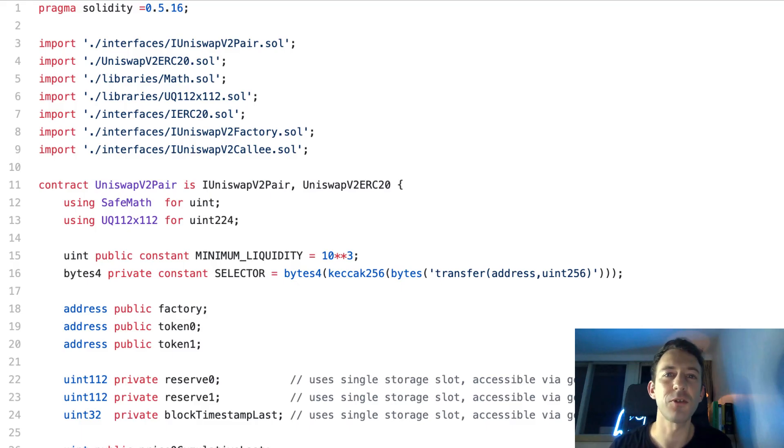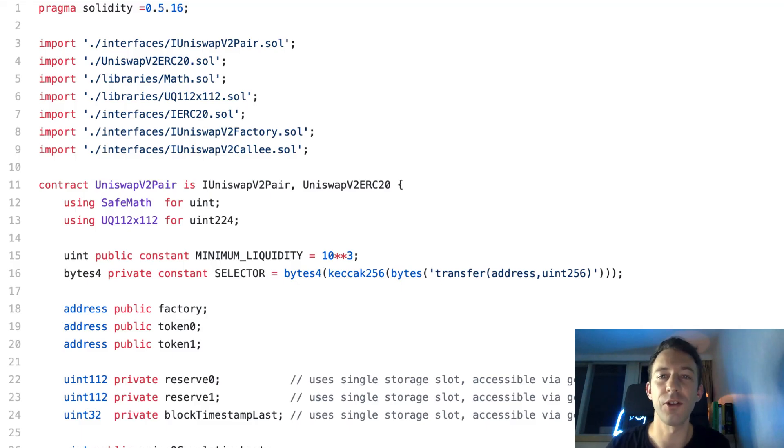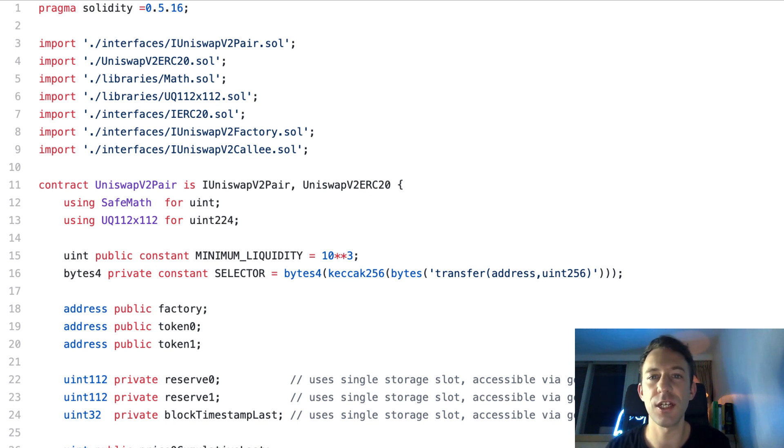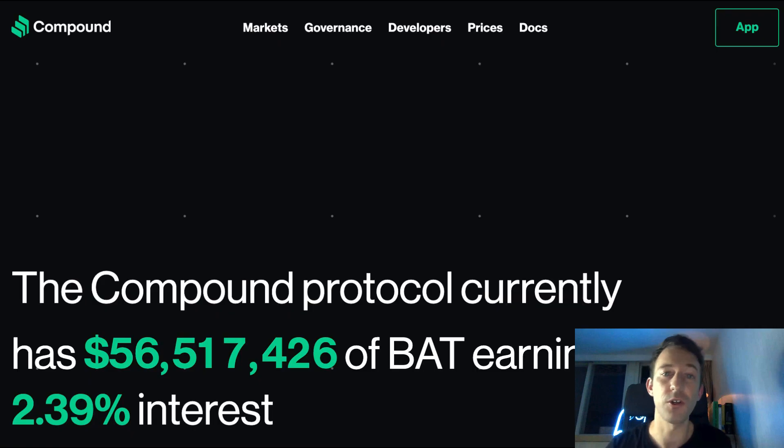Smart contracts are small programs that run on the Ethereum blockchain. With smart contracts, you can build things like decentralized exchanges, tokens, etc.